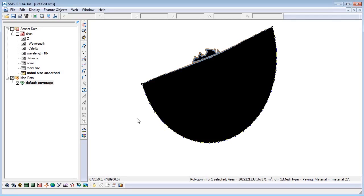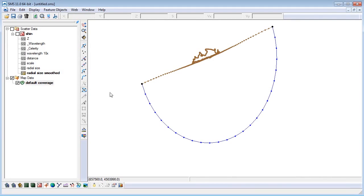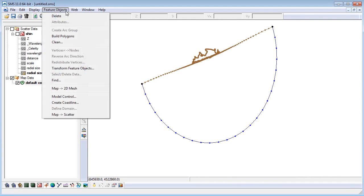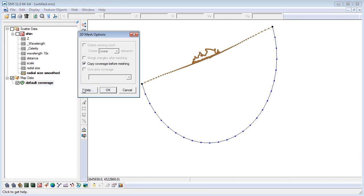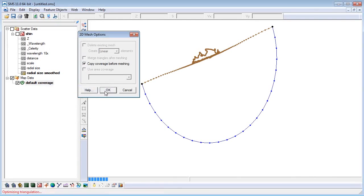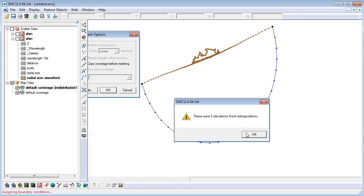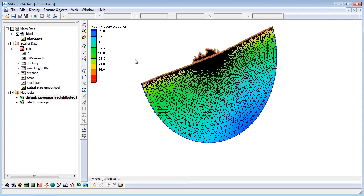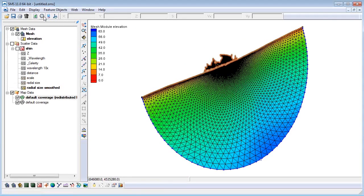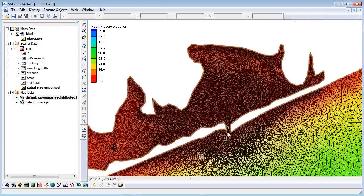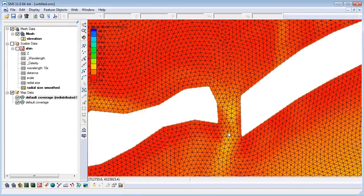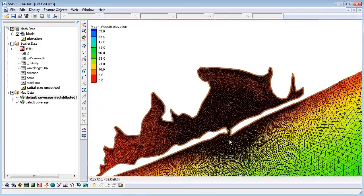Finally, we can convert our map data to a mesh by selecting feature objects from the top menu and clicking on map to 2D mesh. Click OK with the default selected. Now we have a lovely mesh. There are many ways to generate a mesh using size functions. This video should give you an idea of the powerful mesh generation tools in SMS.